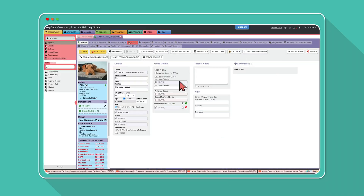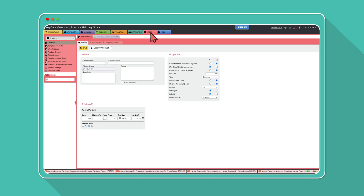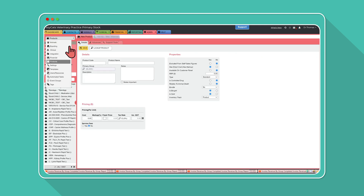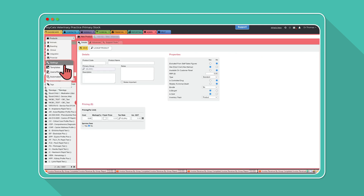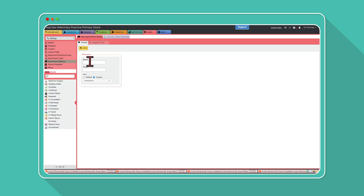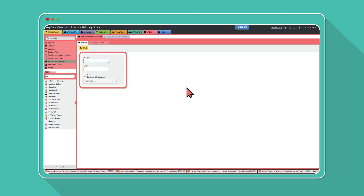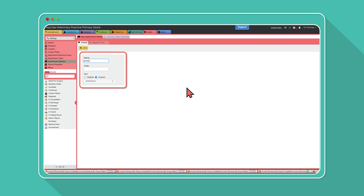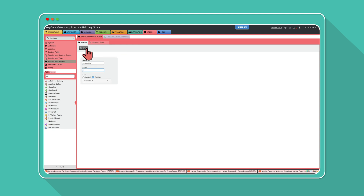Head to the admin tab and select Settings from the drop-down menu, then select Appointment Status. You can then create a new appointment status, giving you the ability to choose the name and select from the list of icons.